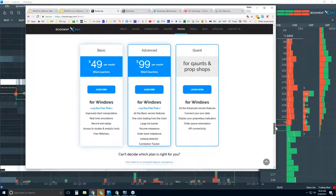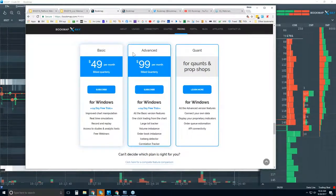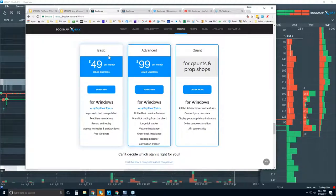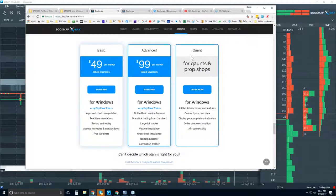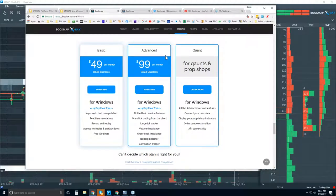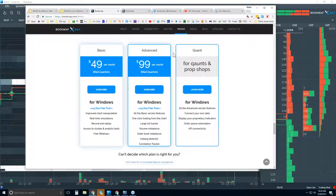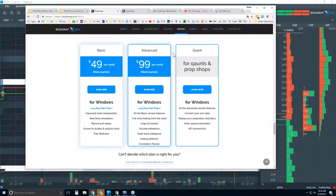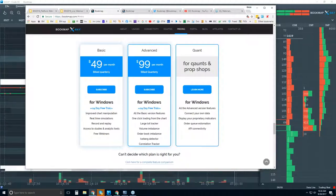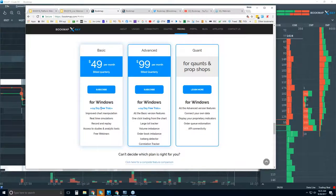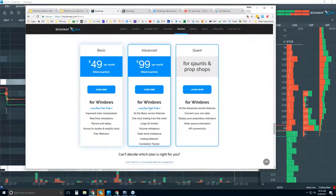Here's where you find the trial: Basic, Advanced, and Quant. To be honest, there's one version of BookMap, and the rest are just different features added to it that allow much more robust functionality. The Basic is $49 per month, billed quarterly, with a 14-day free trial. The Advanced is $99, billed quarterly, and also includes the 14-day free trial.